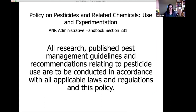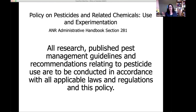These are pesticides — even if they're lower-toxicity products — so let's treat them with the respect they deserve and take all required precautions. The policy tells us that all research, published pest management guidelines, and recommendations relating to pesticide use must be conducted in accordance with all applicable laws, regulations, and this policy. We have to follow federal and state laws even as researchers, though this policy does exempt us from a few things. You still have to train your employees and wear appropriate PPE, but we are allowed to go against the label in certain respects for the purposes of research.